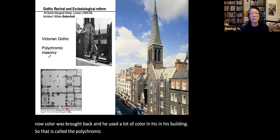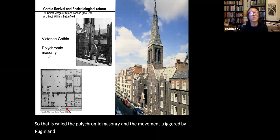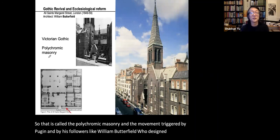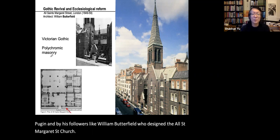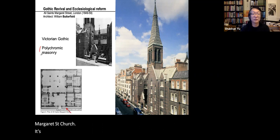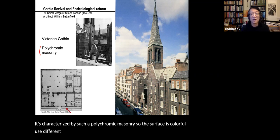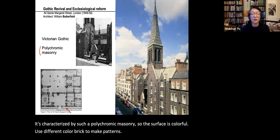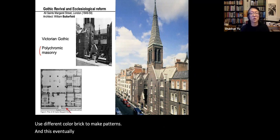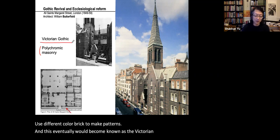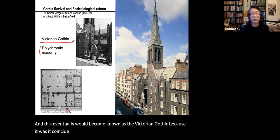The movement triggered by Pugin and his followers, like William Butterfield who designed All Saints' Margaret Street Church, is characterized by polychromic masonry — colorful surfaces using different colored bricks to make patterns. This eventually became known as Victorian Gothic, because it coincided with the long reign of Queen Victoria.